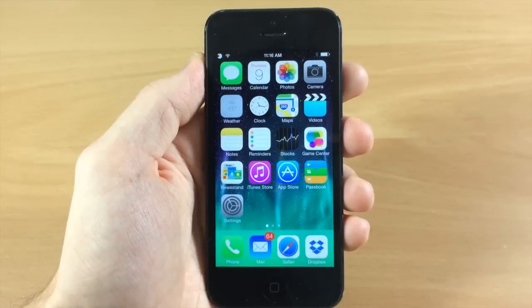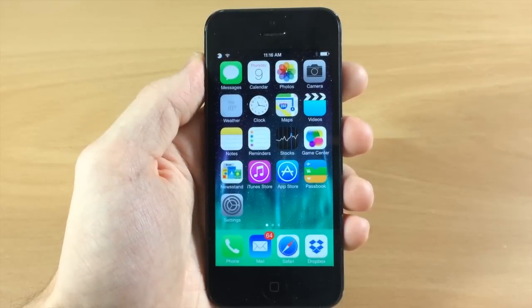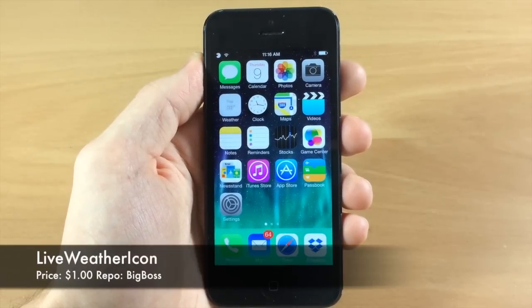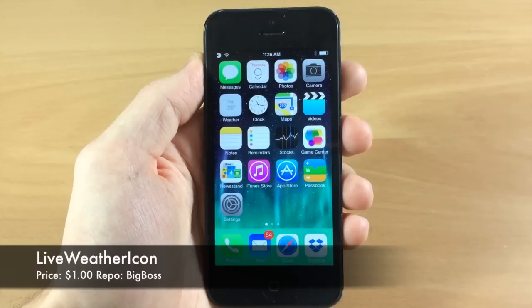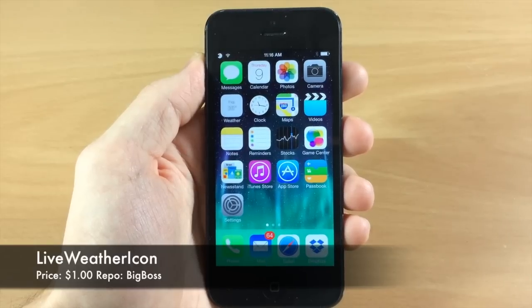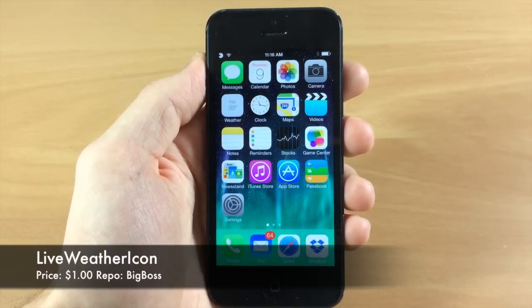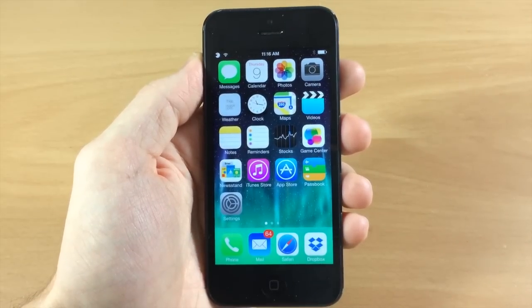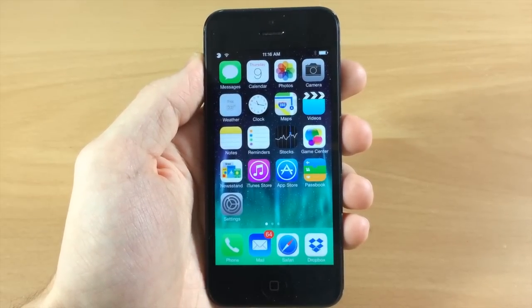What's up guys, this is iTweets here and today I'm going to be showing you a new jailbreak tweak called Live Weather Icon. What this tweak does is give you the live weather of the current weather on your weather app icon.